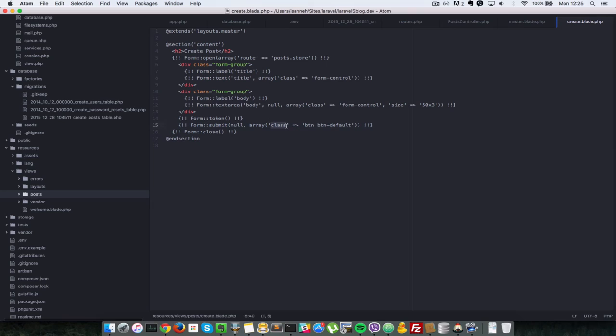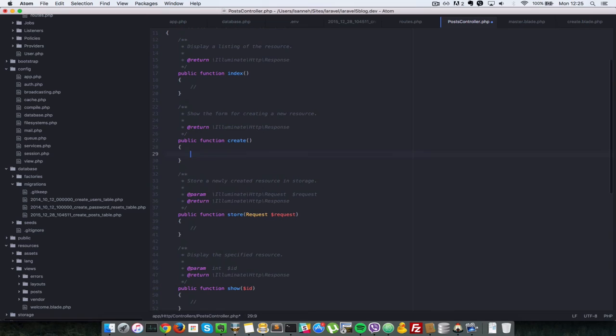So we have a button here and let's go to our controller so that we can return this view from the create action. And we can just view it in the browser from there. So inside create here I'm just going to return that view. So I'll say return view. And which view we're going to return is post dot create.